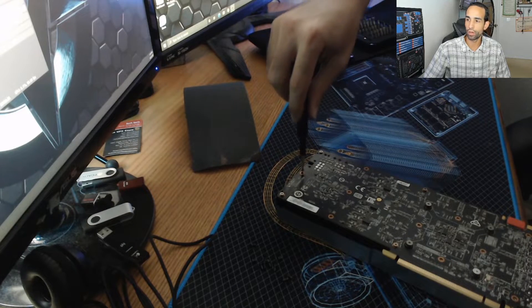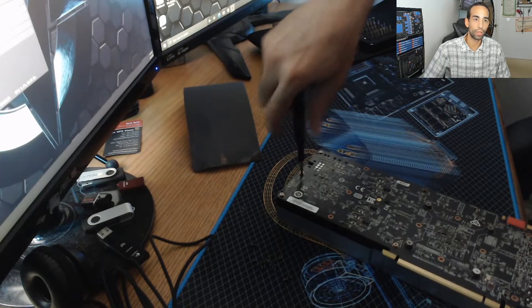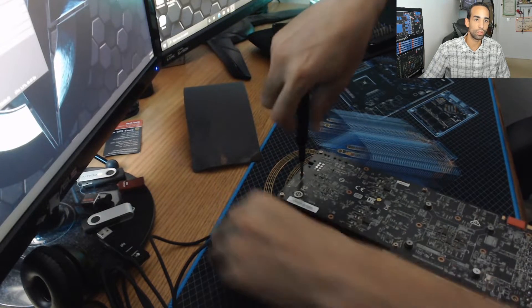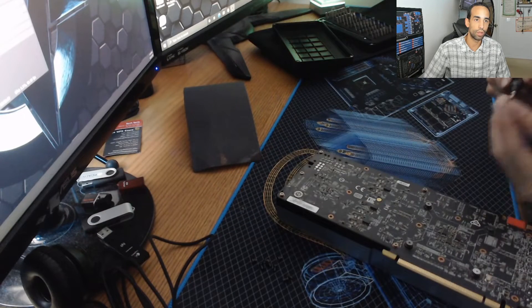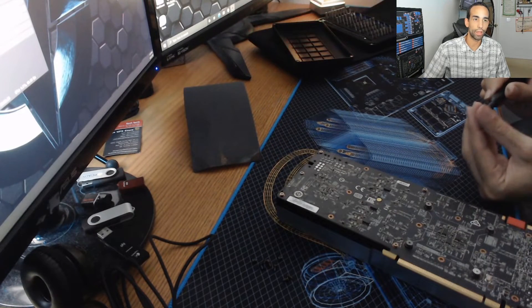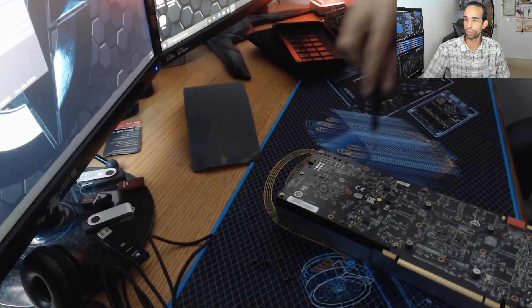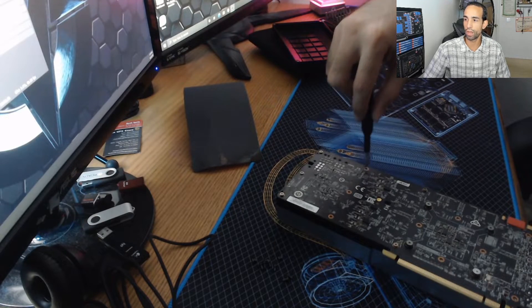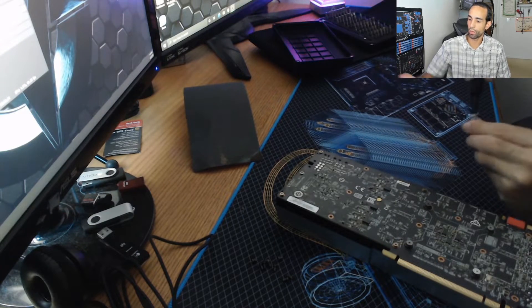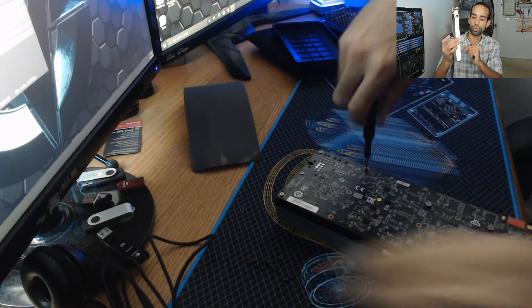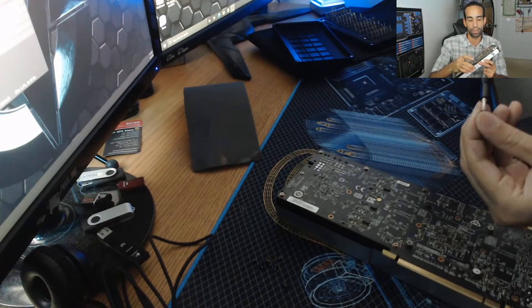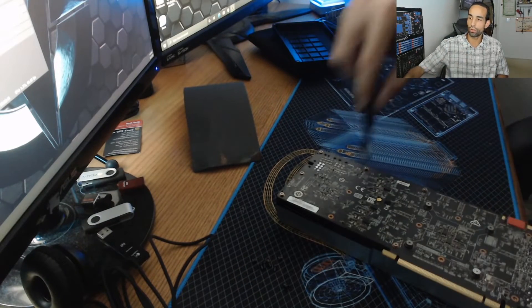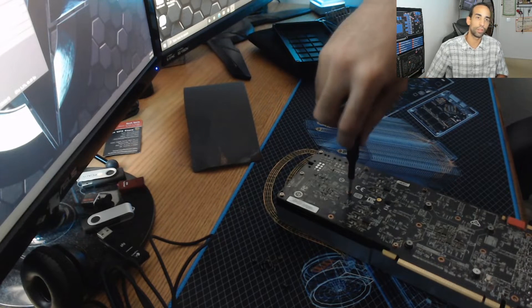We're going to be comparing what the temperatures normally were, like 71, 72, 73 while mining. I suspect it's going to go back to that because this card, as far as a blower style card, is not as efficient. I would recommend getting a replacement cooler or even liquid cooling it.